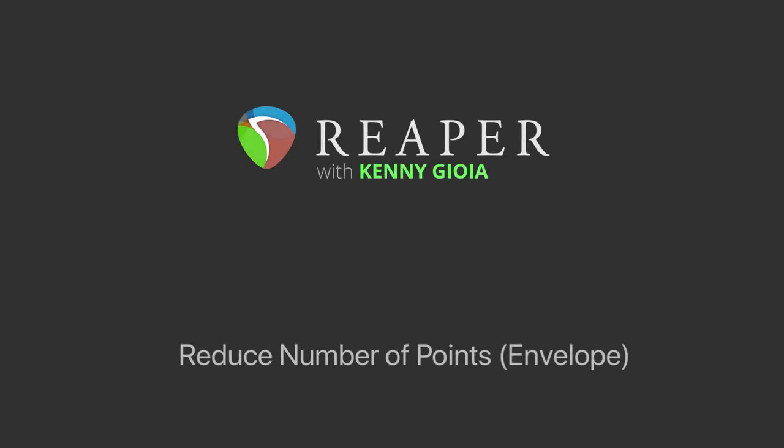Hi, I'm Kenny Gioia. Welcome to another one of my tutorials. In this video, I'm going to show you how to reduce the number of points in an envelope in Reaper.